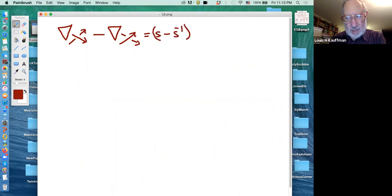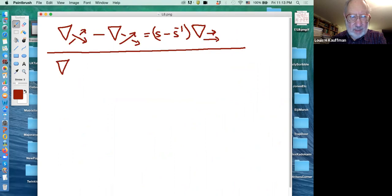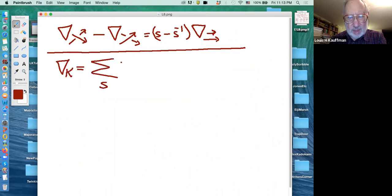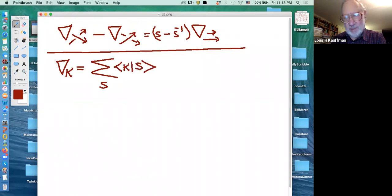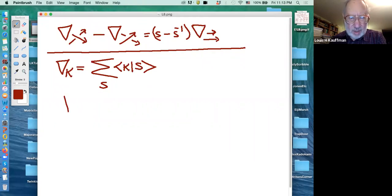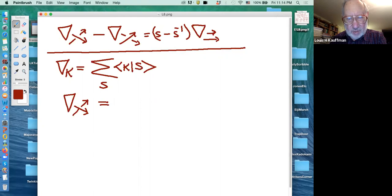Conway's skein relation says that the positive crossing diagram minus the negative crossing diagram equals S minus S-inverse times the smoothed diagram. We want to prove this from the model. With a positive crossing, the contribution is S times cases when the marker is here, minus S-bar times cases when the marker is on the other side, plus the cases when the marker is above or below.